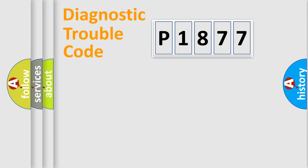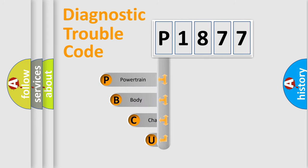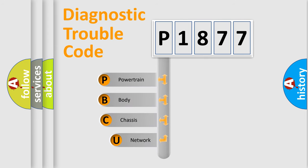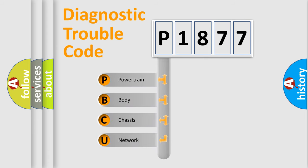First, let's look at the history of diagnostic fault code composition according to the OBD2 protocol, which is unified for all automakers since 2000.